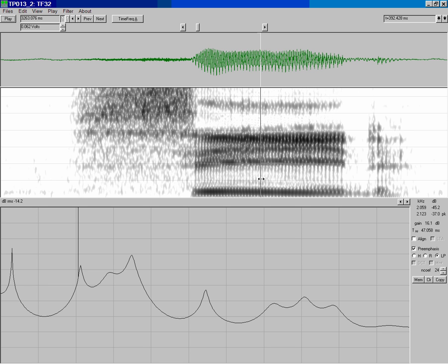That's it. That's a quick introduction to how to make formant measurements in the TF32 tool.